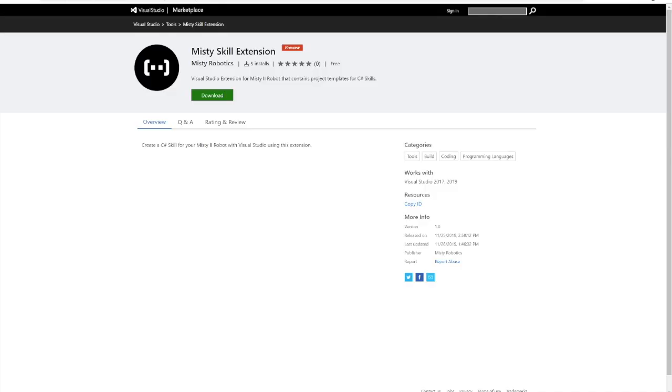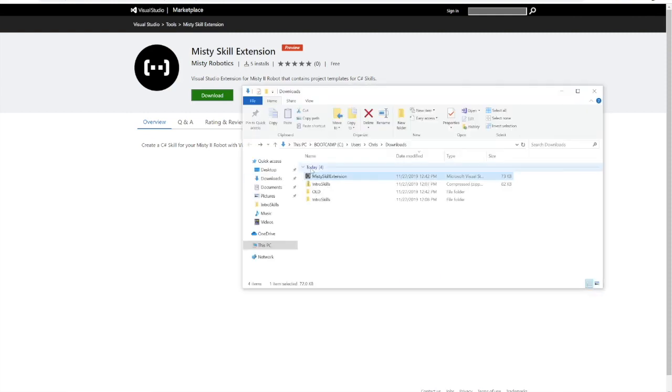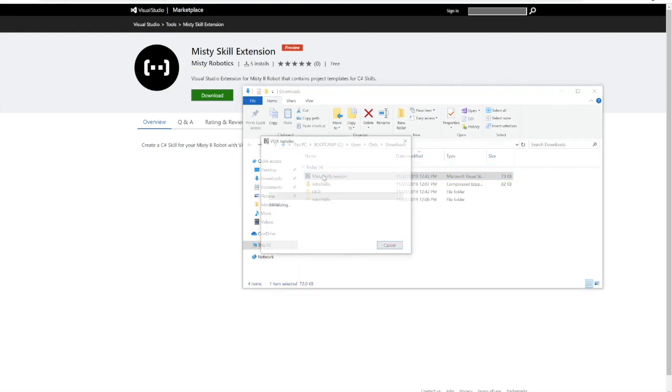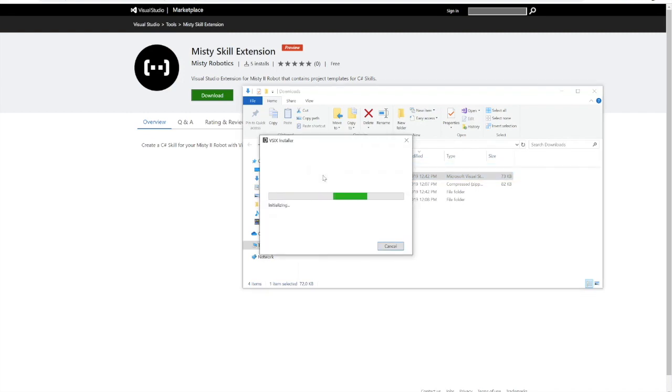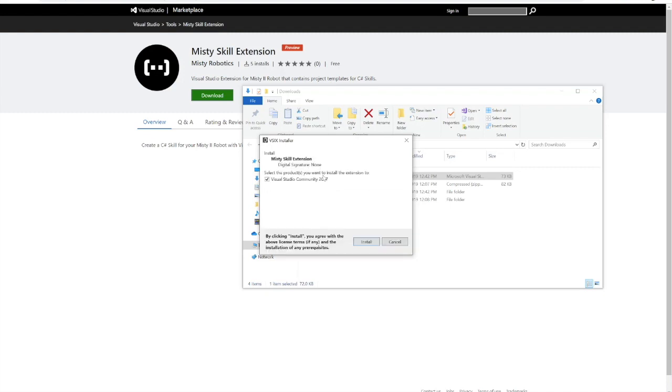To install it, all you need to do is go down to the .vsix file. After you've installed Visual Studio, you can just double click it and it'll make sure to install it in the instance that you designate.